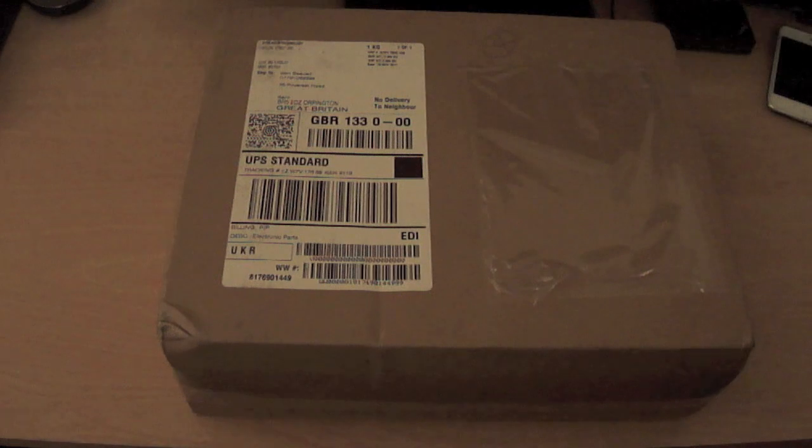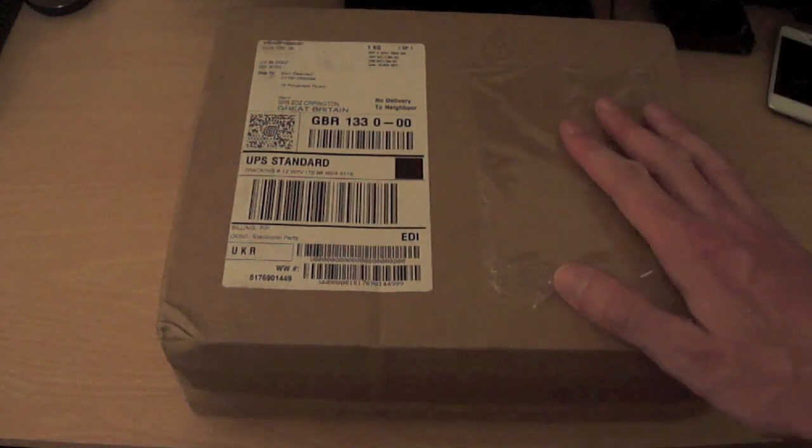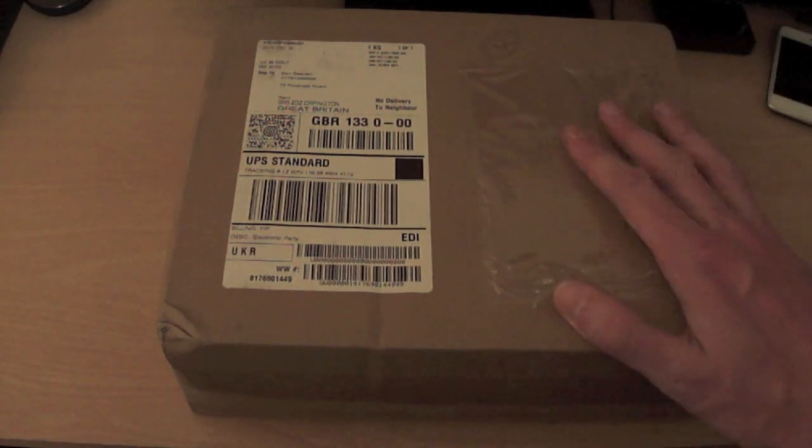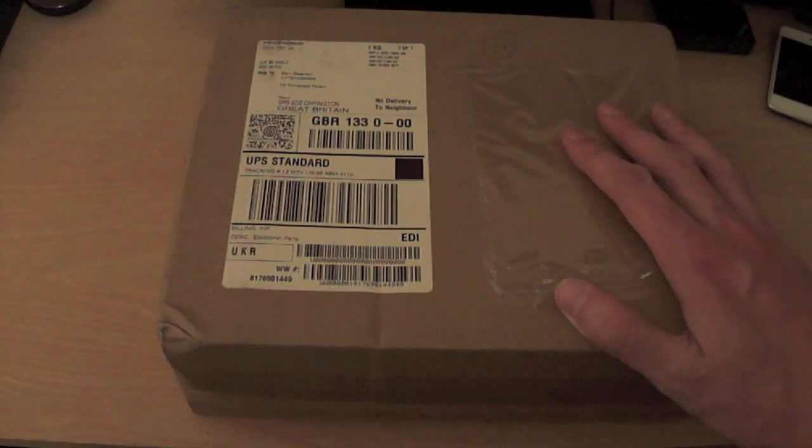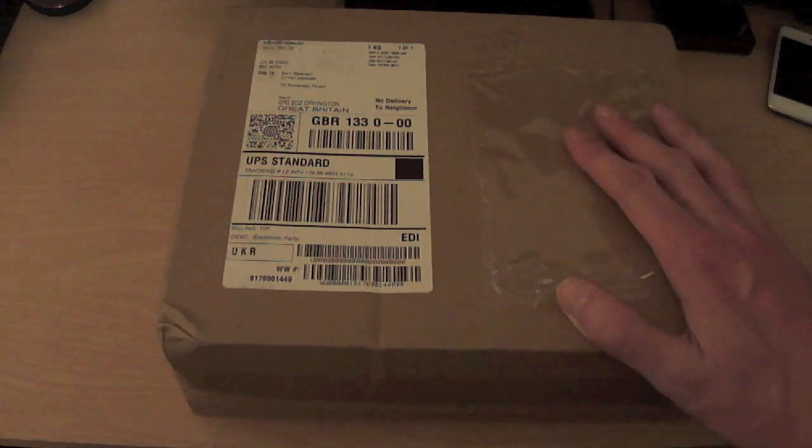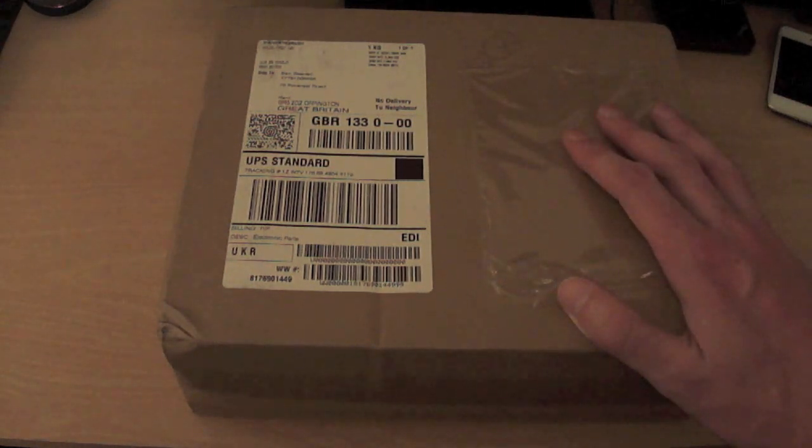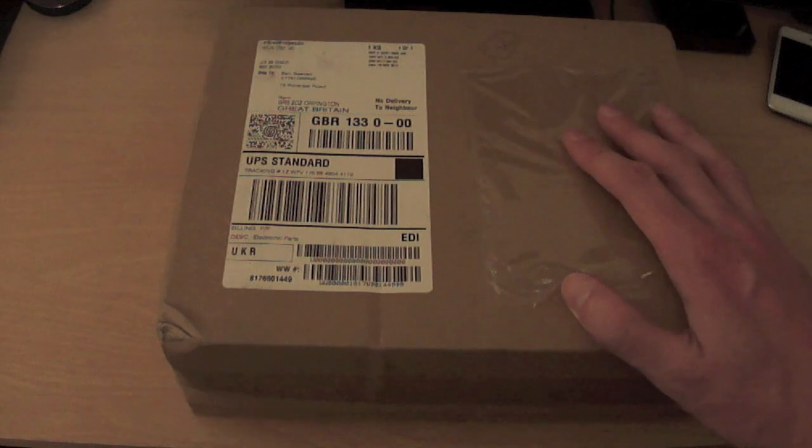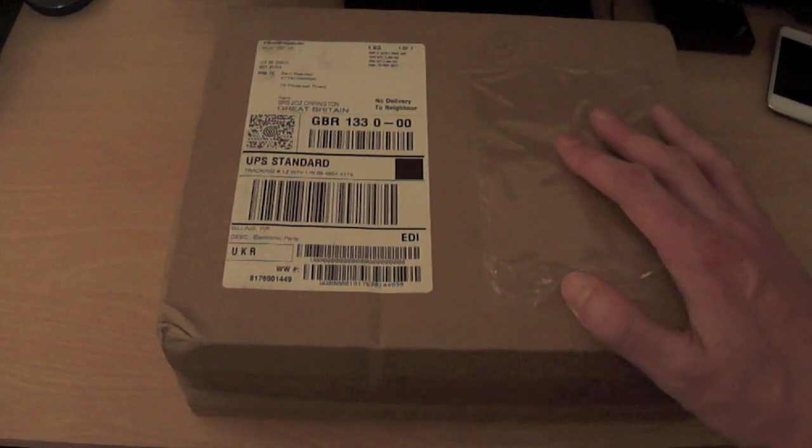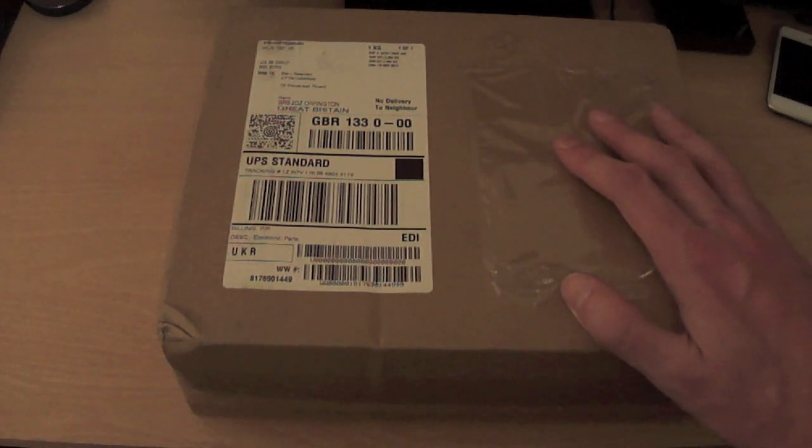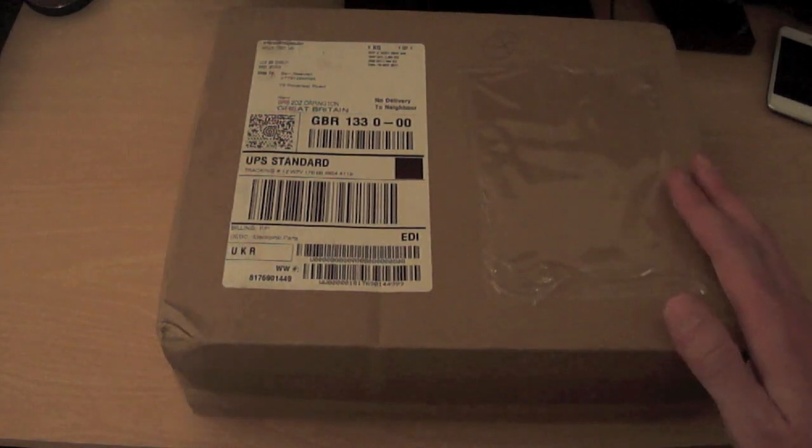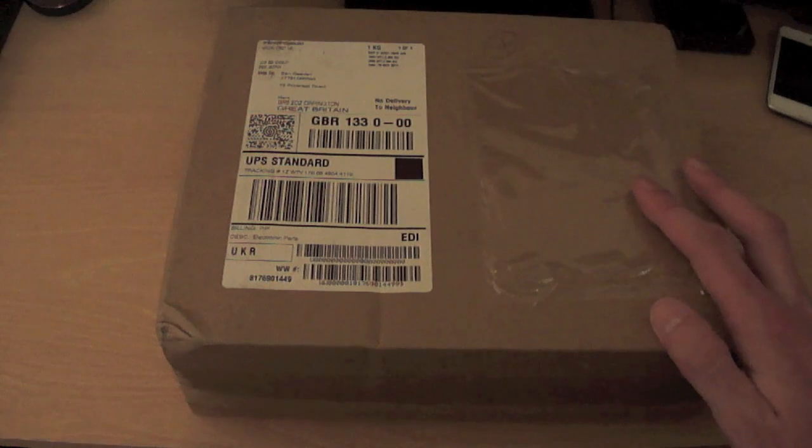Okay guys, well I received this in the post this evening via UPS and I've been wanting to do an unboxing of this product for a very long time, so I've now got the privilege of doing it. So let's open the box and find out what's inside.